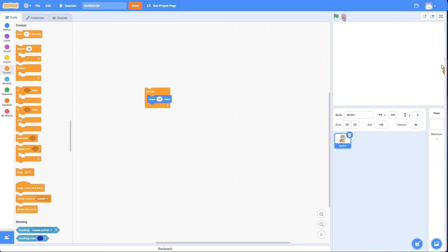So this hint basically gave you the answer, but I want you to understand the difference between the glide and move block. Because when you're making games and making characters move, you're often going to use a move block and not the glide block.